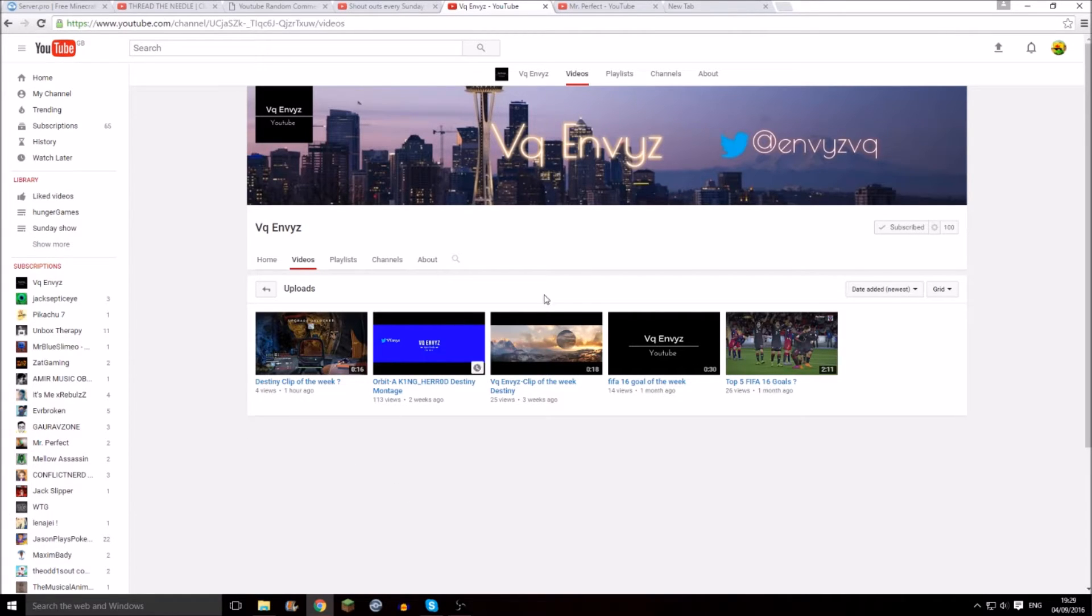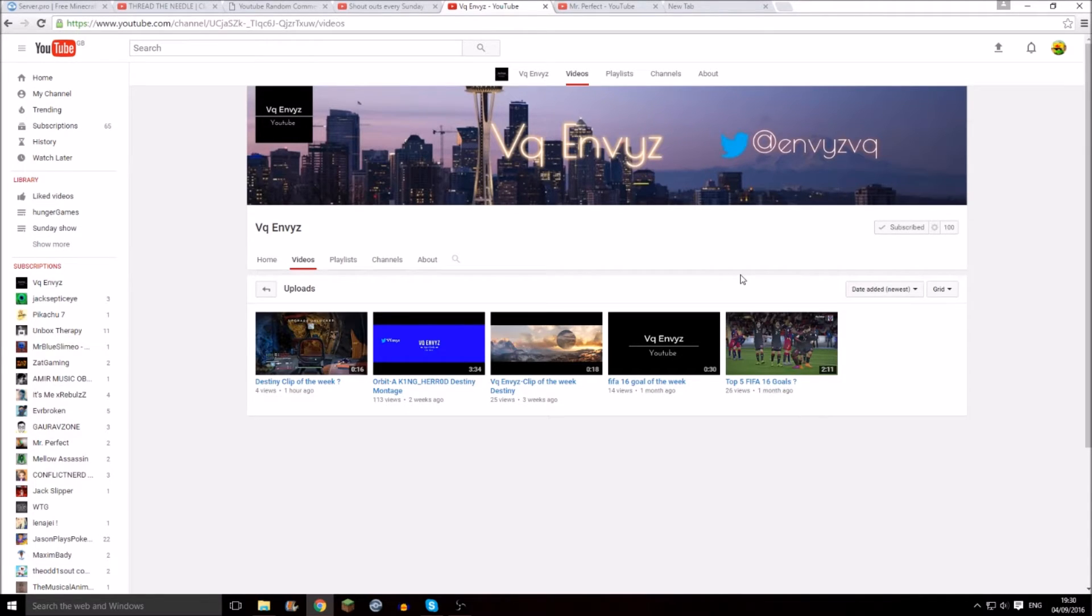So if you want to enter next week's competition, remember to like this video, subscribe, and comment down below. I can check if you liked or not.